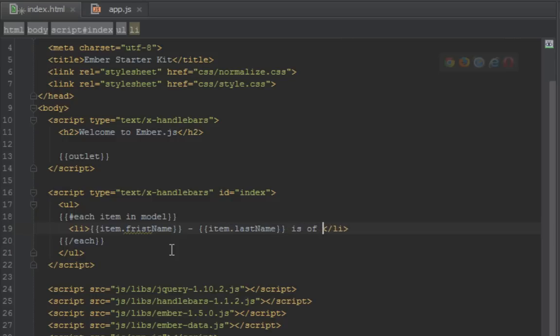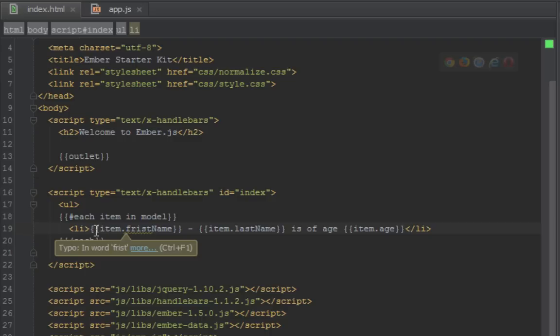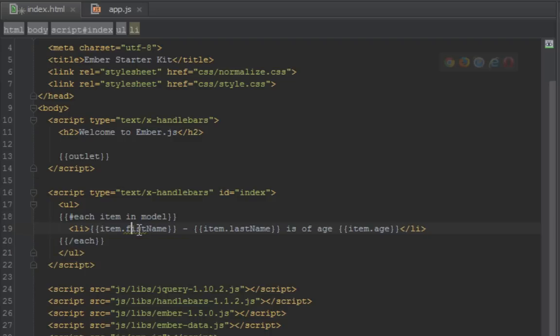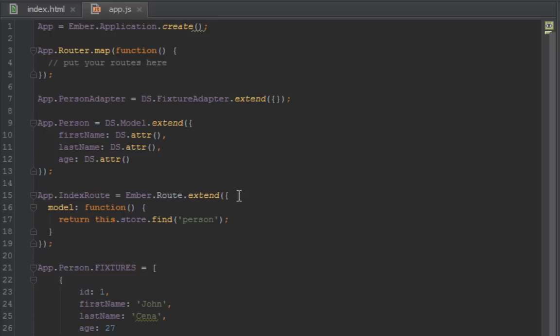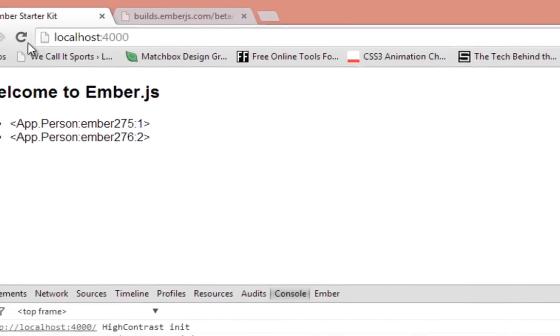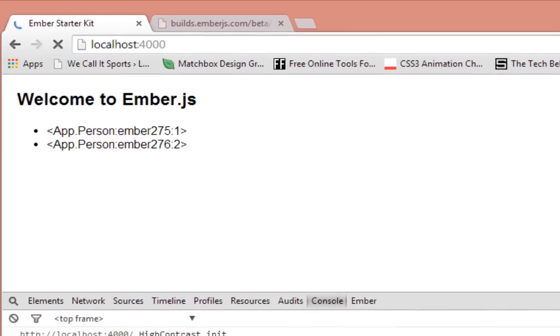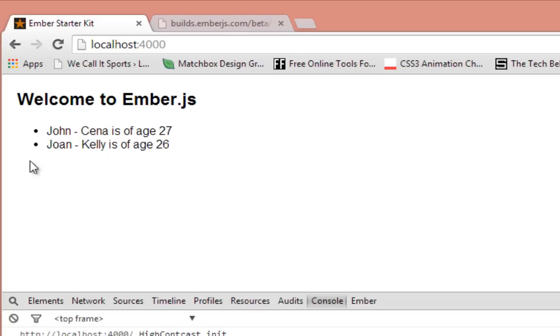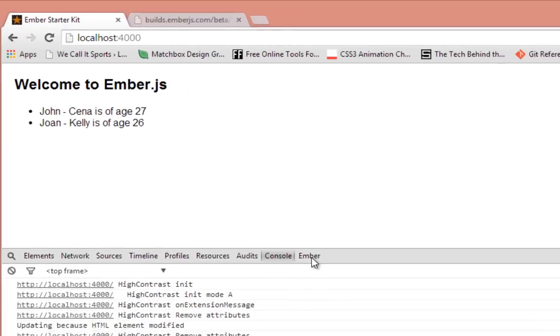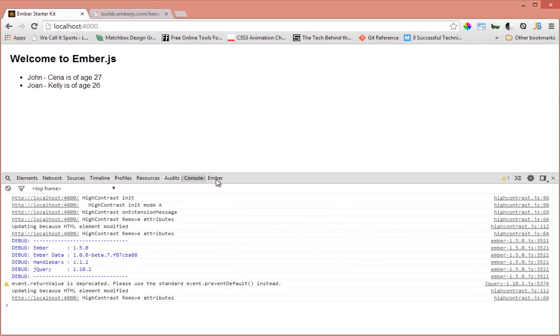So now when we look we're going to see, for example, John Cena is of age and the age of John Cena is 27. So we should see that on our browser. Let's go back and refresh. Okay, so we'll see John Cena is of age 27 and John Kelly is of age 26.